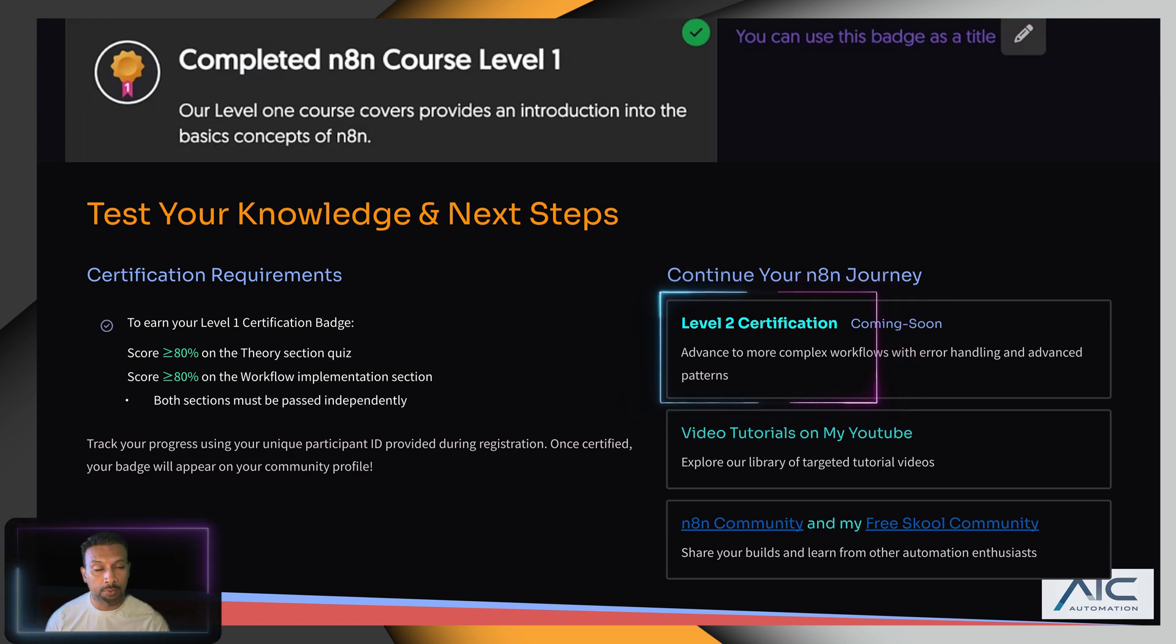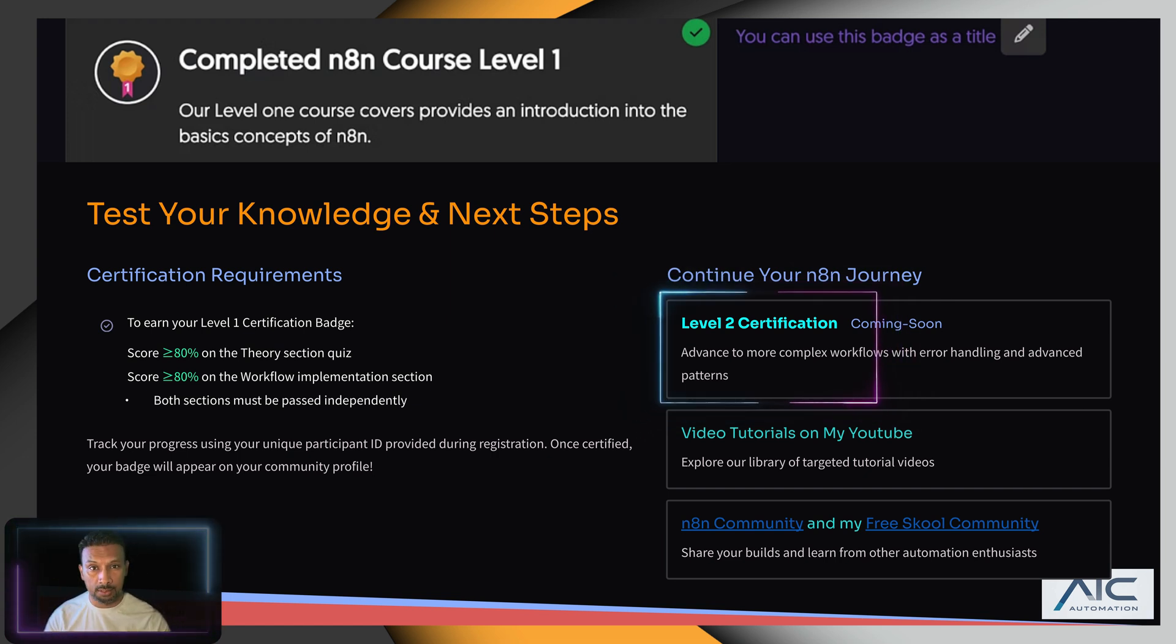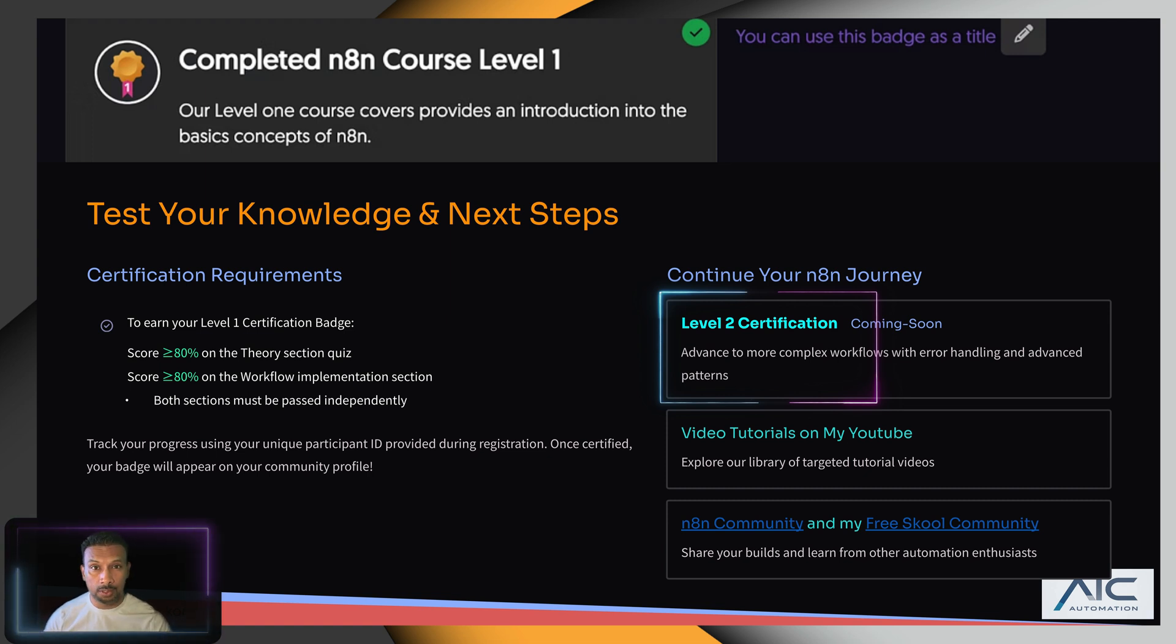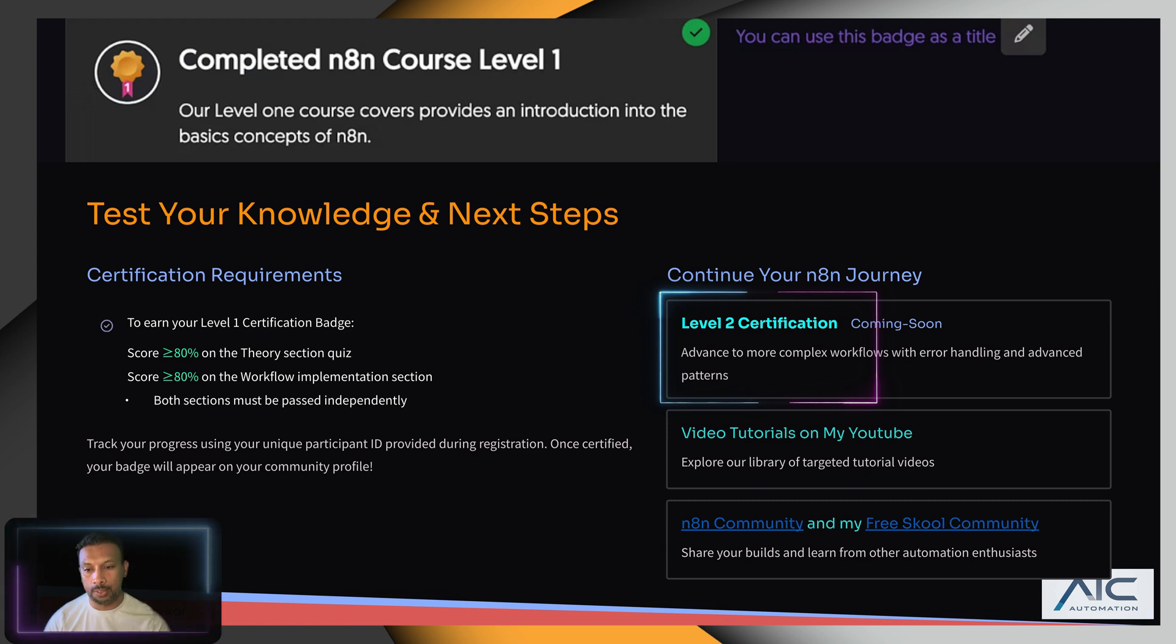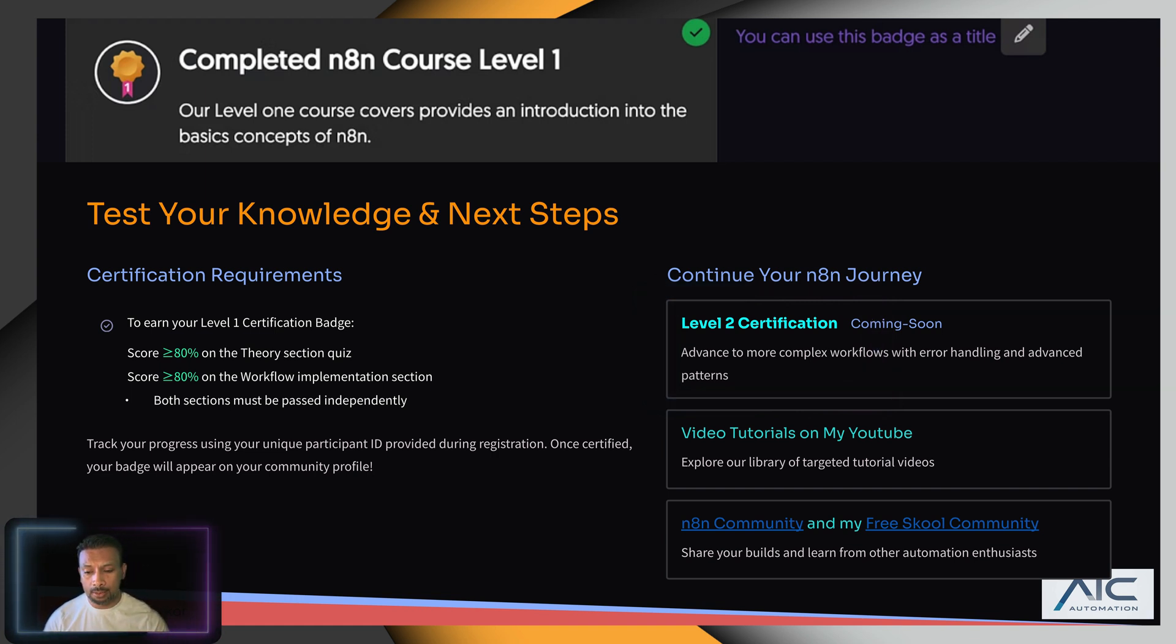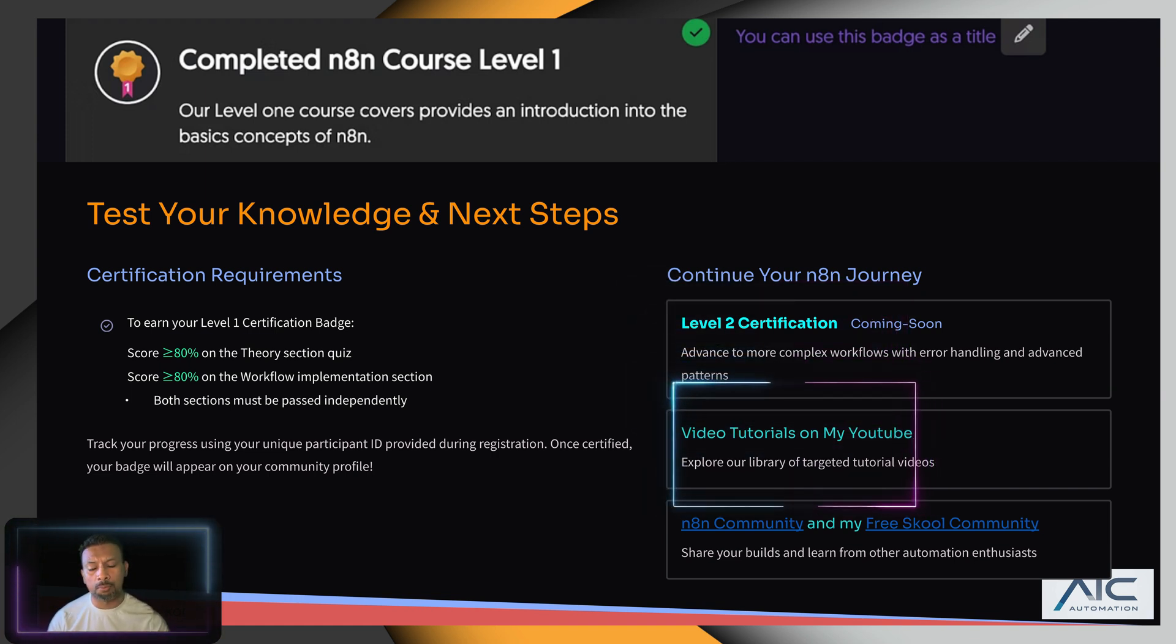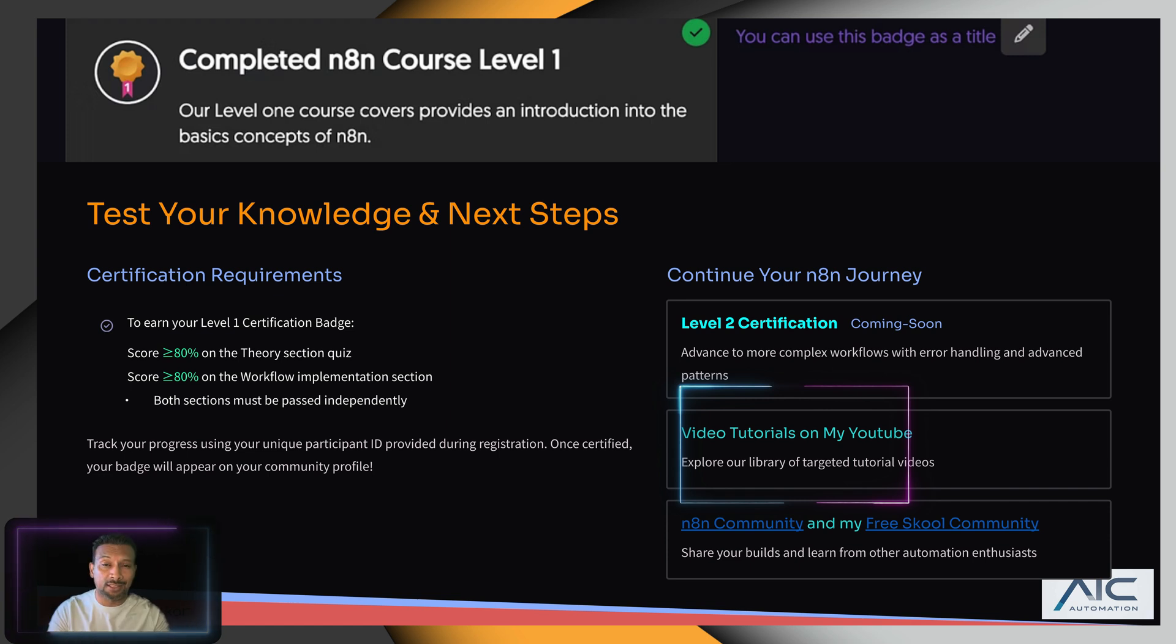to create that pretty soon depending on the response to this course. If I get good response - even 100 people liking it is good enough - I'm going to create Level 2 Certification completely free. There are video tutorials on my YouTube as well.